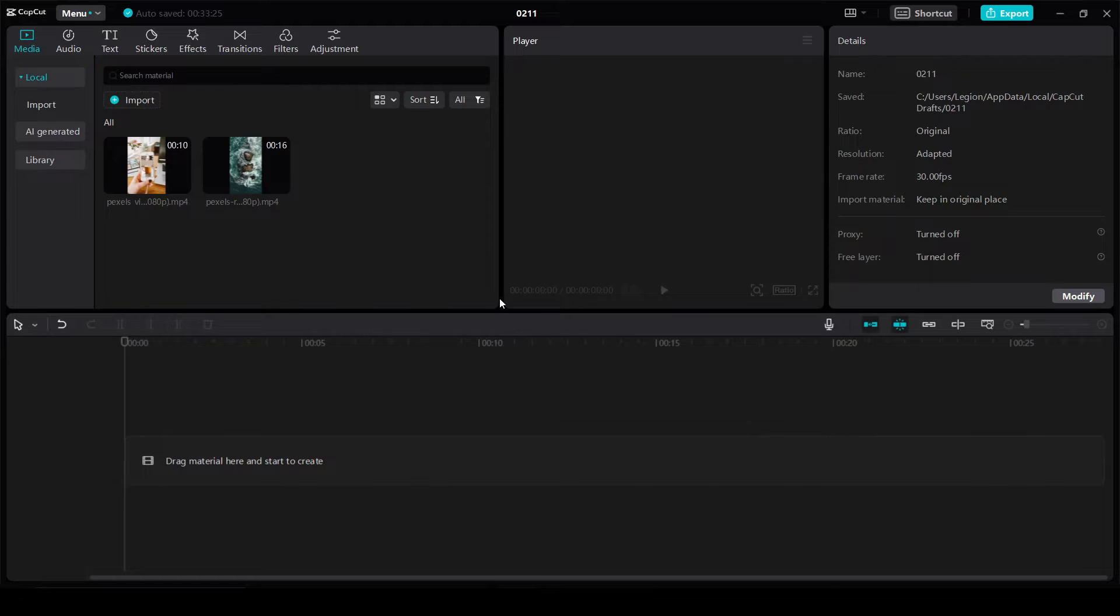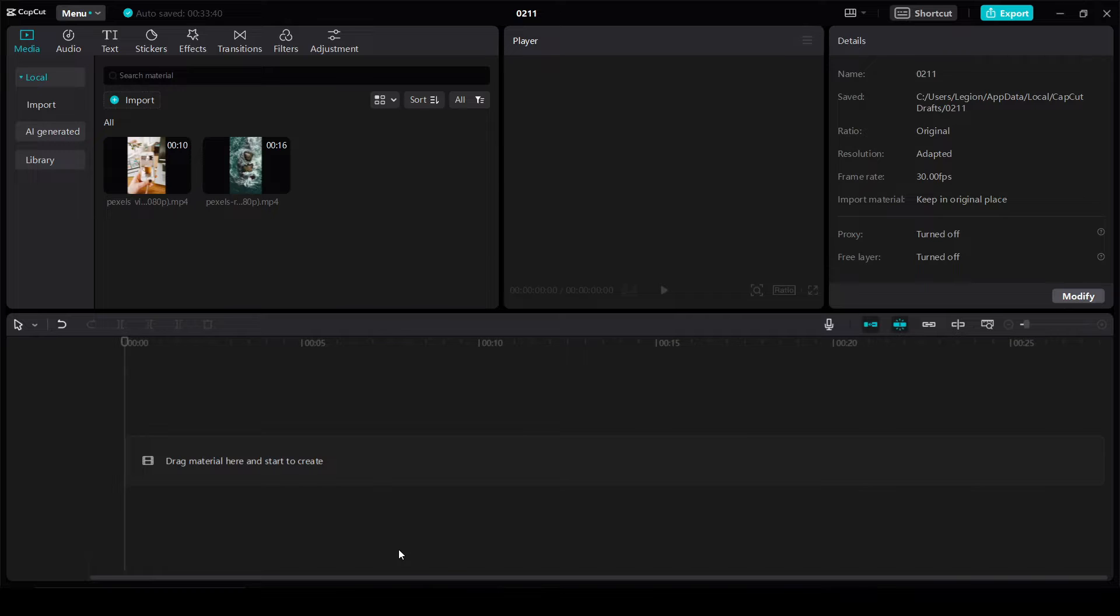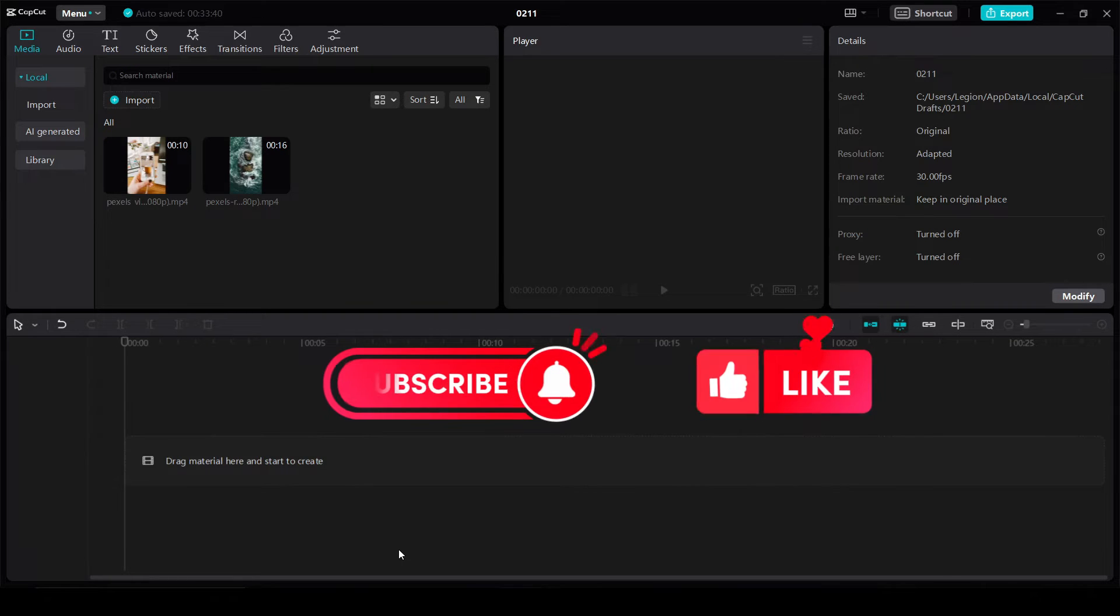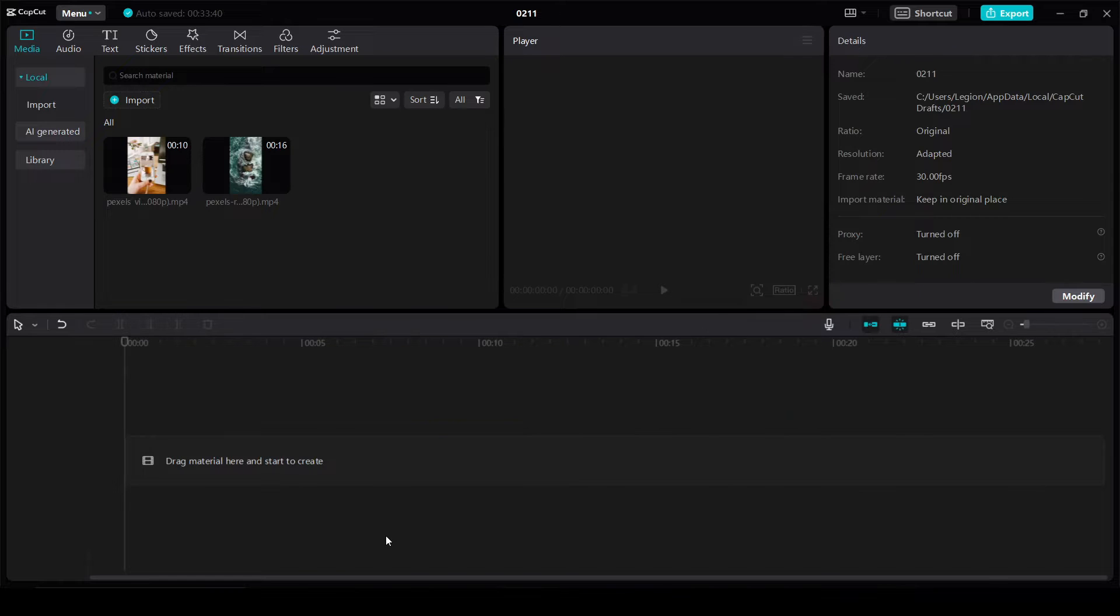Hello friends, in this video I'll show you how to add overlay in CapCut for PC. If you find this video helpful, please subscribe to this channel and like this video, thank you a lot.